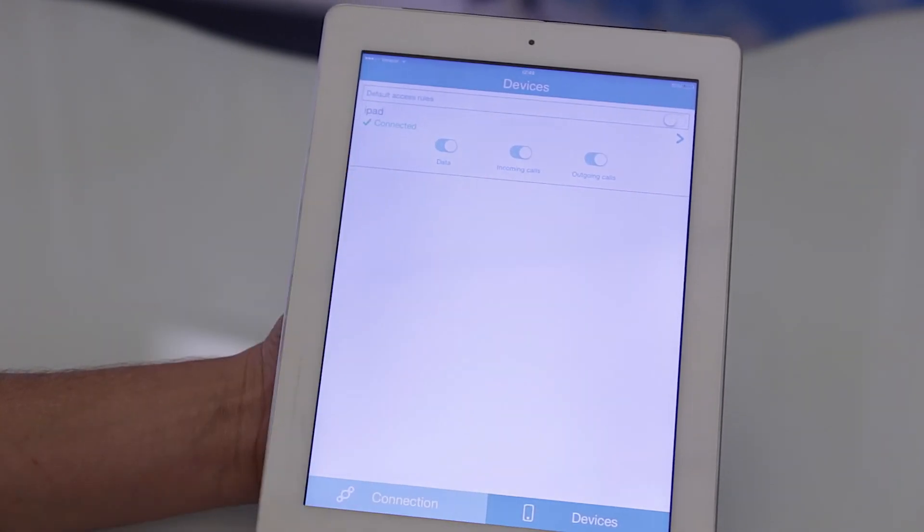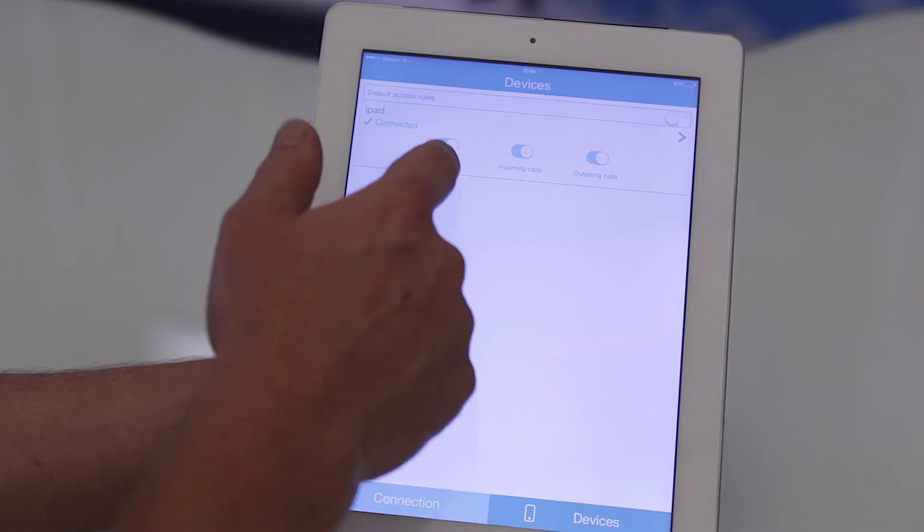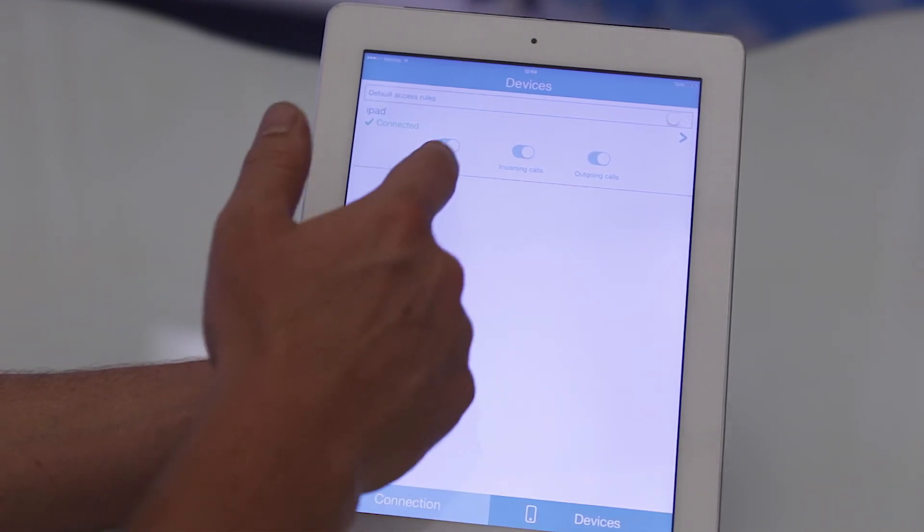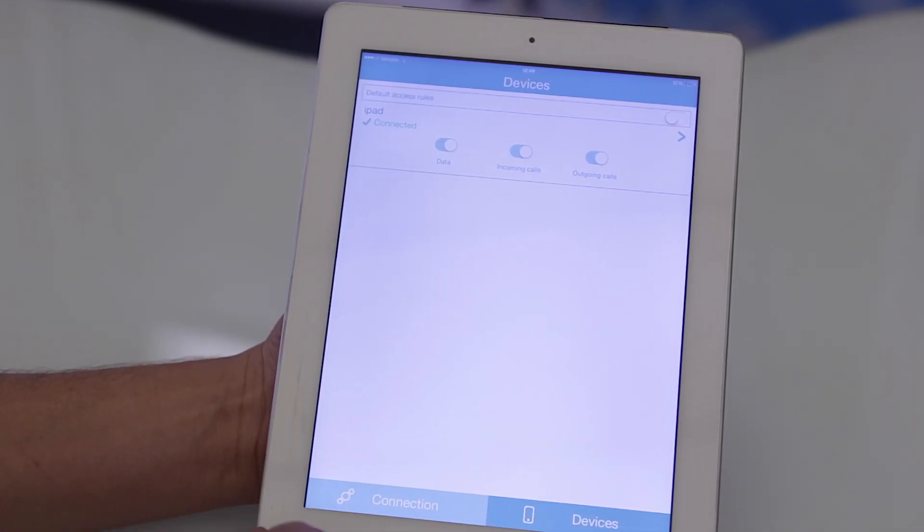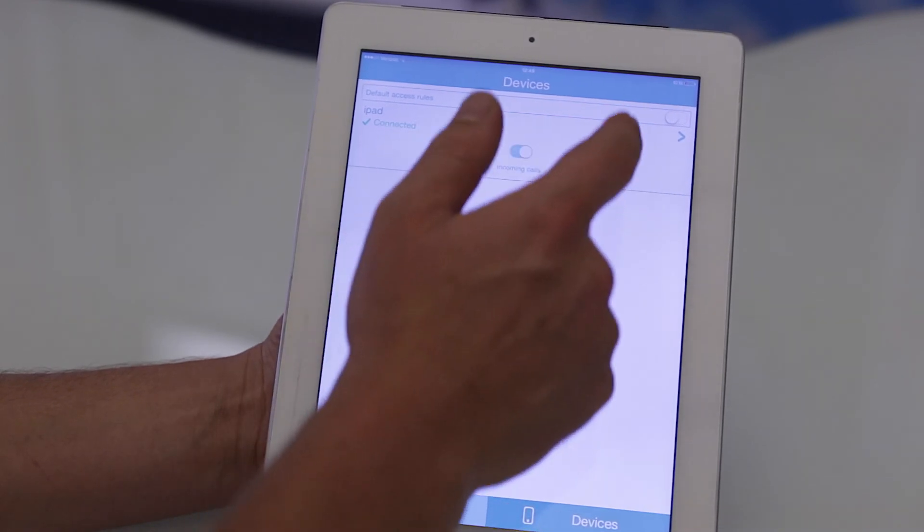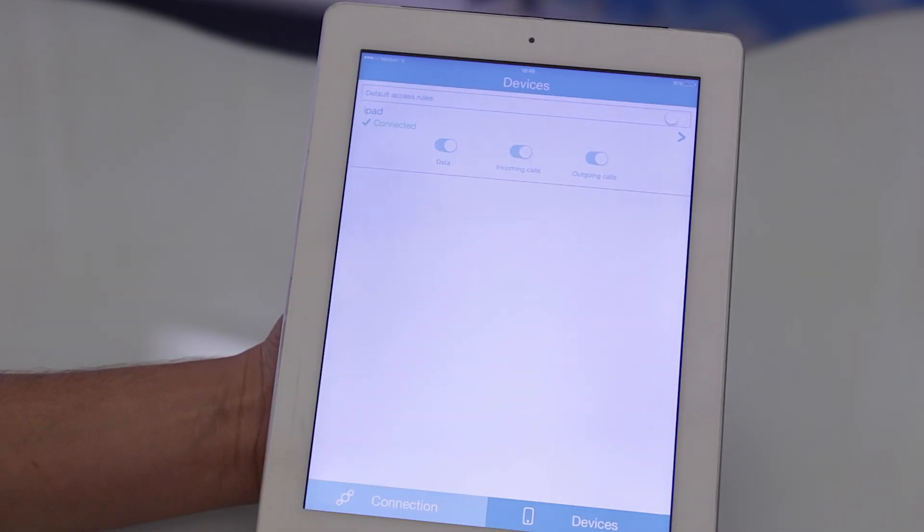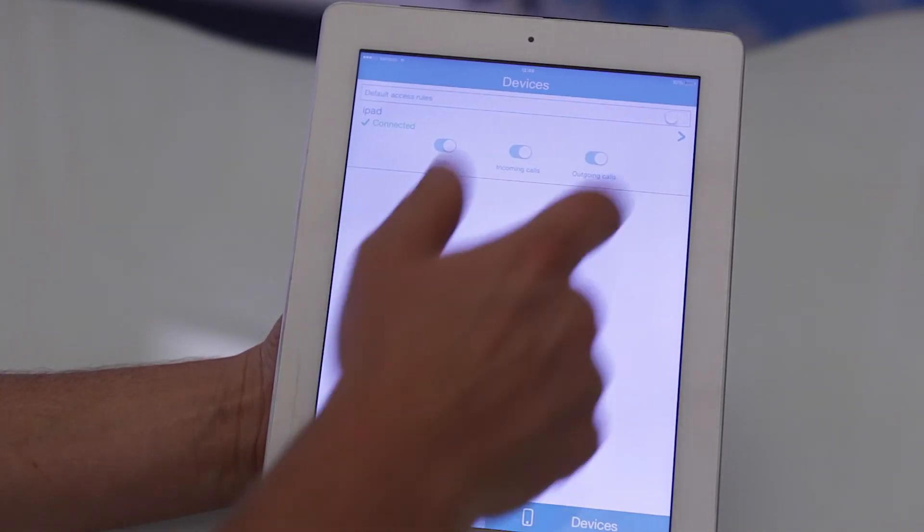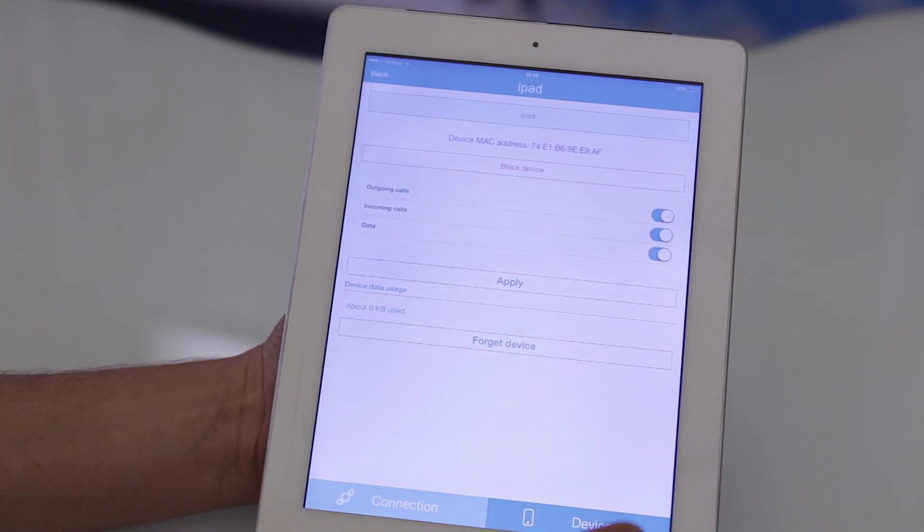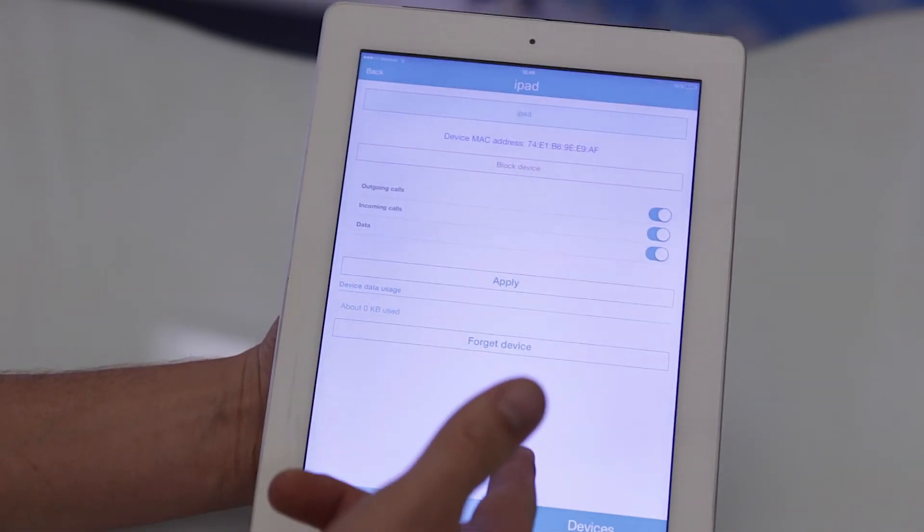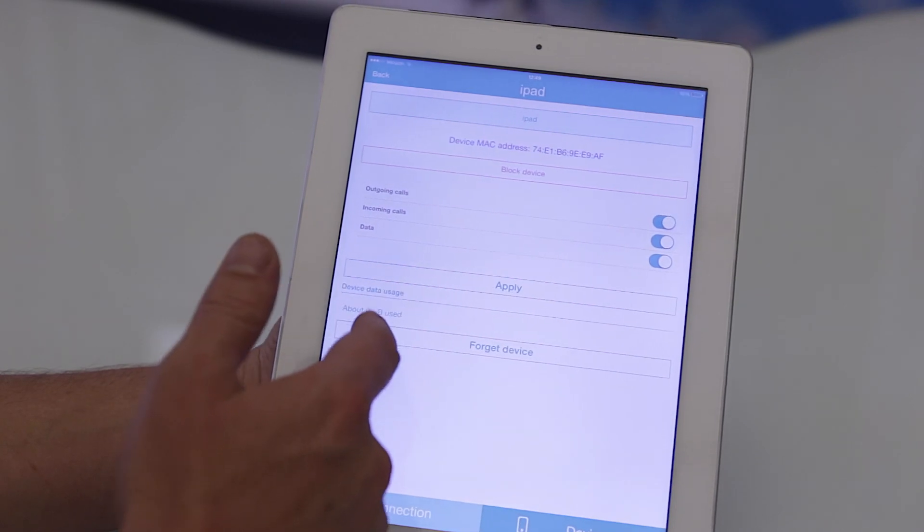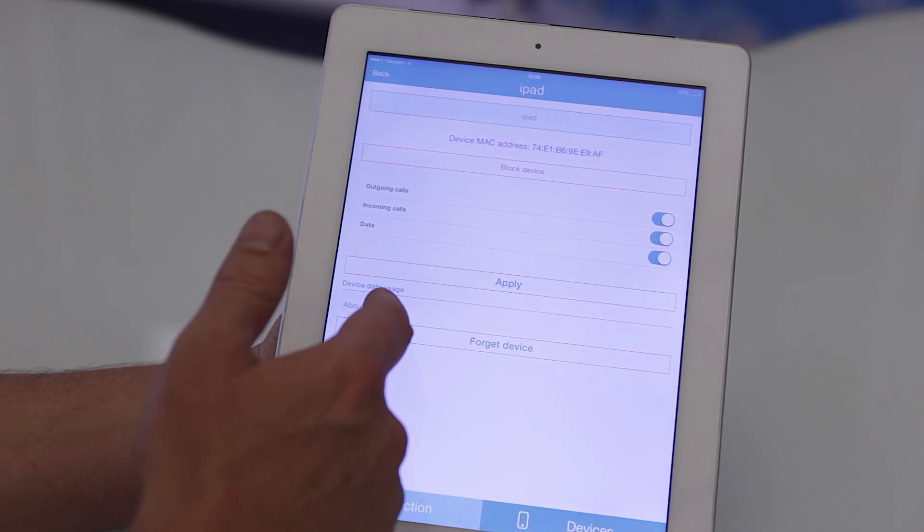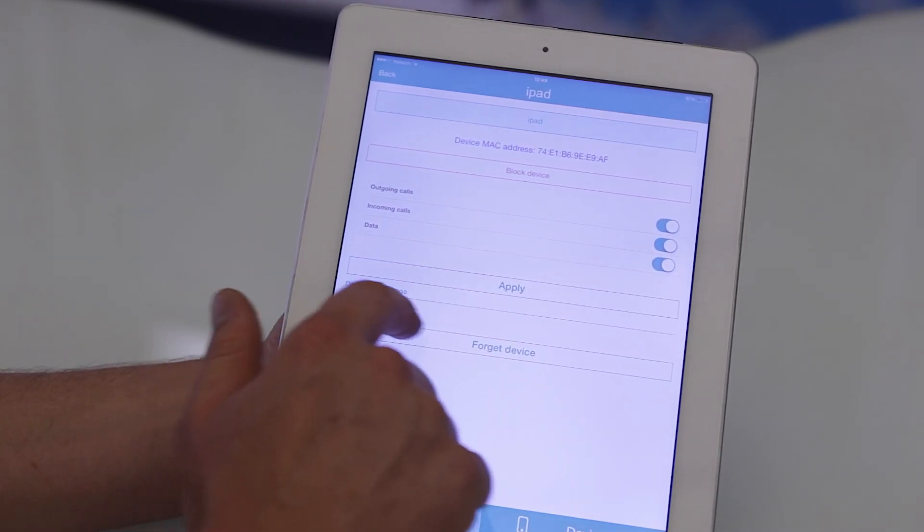So now we can see iPad's connected. I can set each device for enabling data internet or to allow incoming calls or outgoing calls. You can also open up every device and set how much data is going to be used, and you can block each device too.